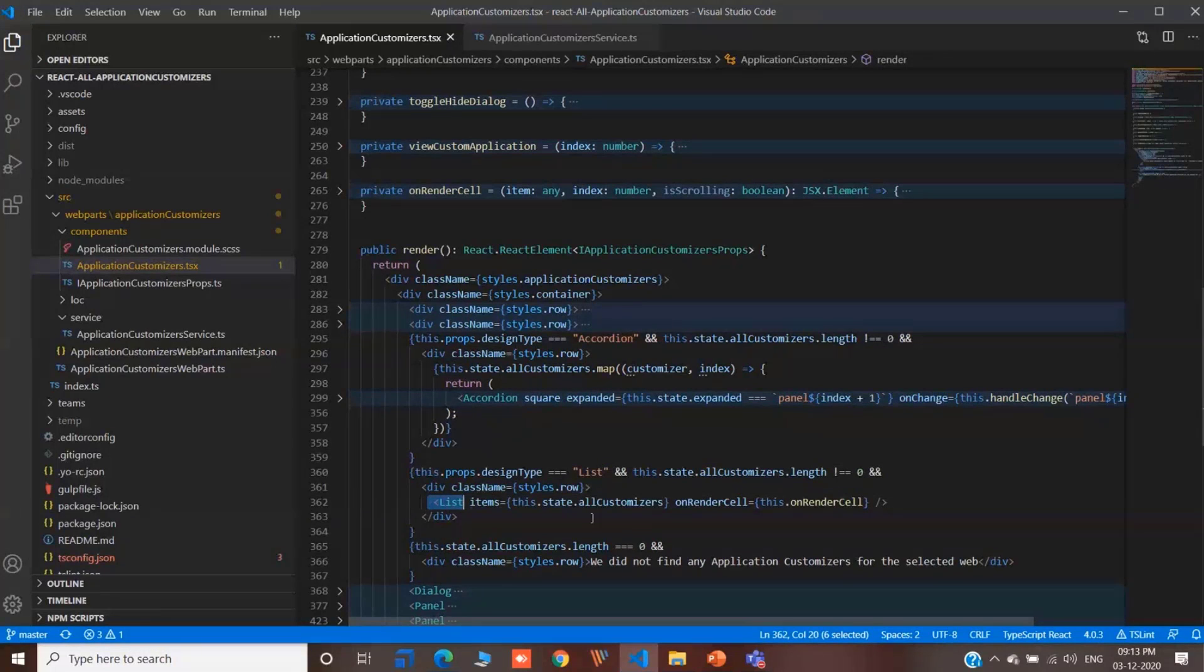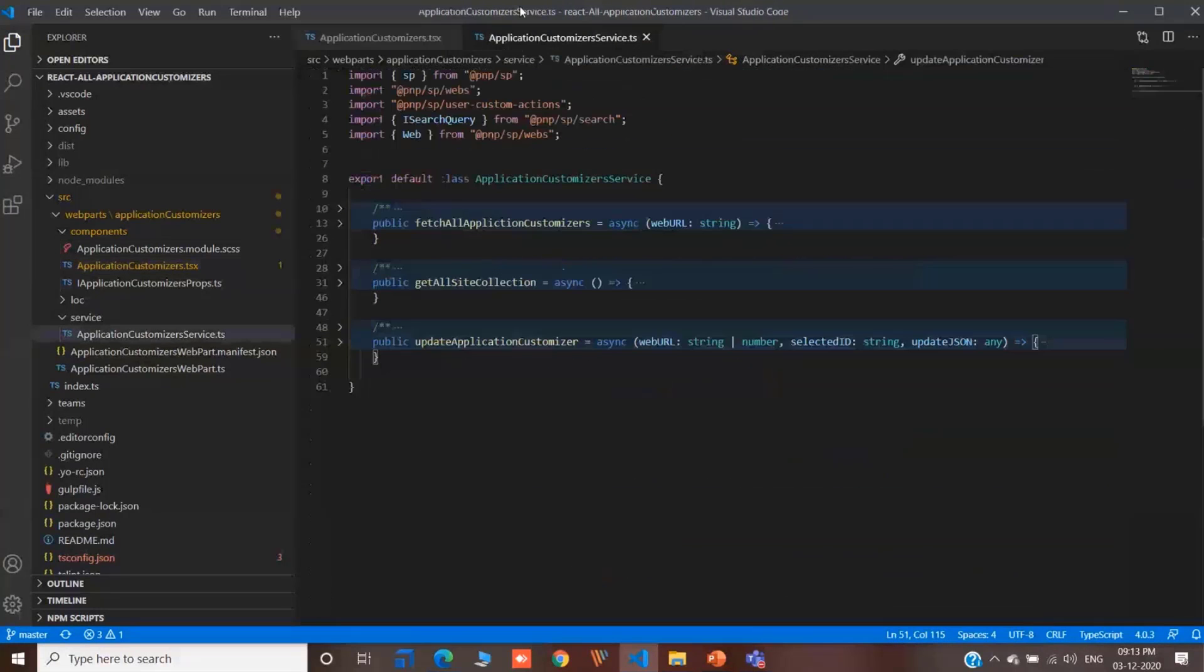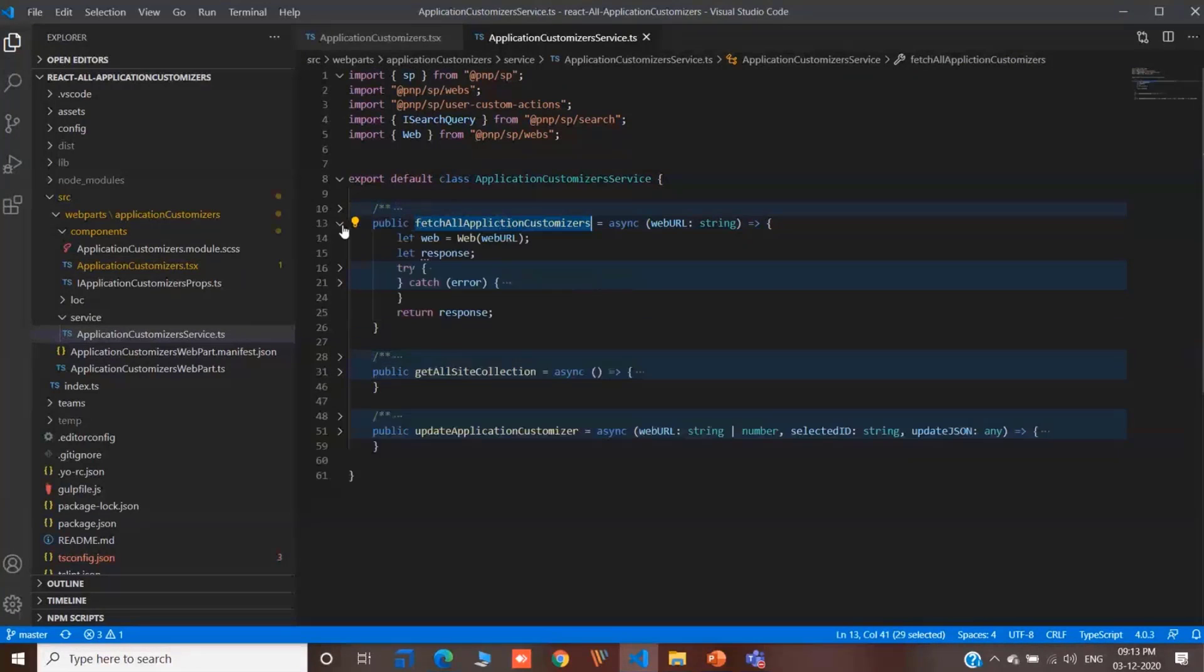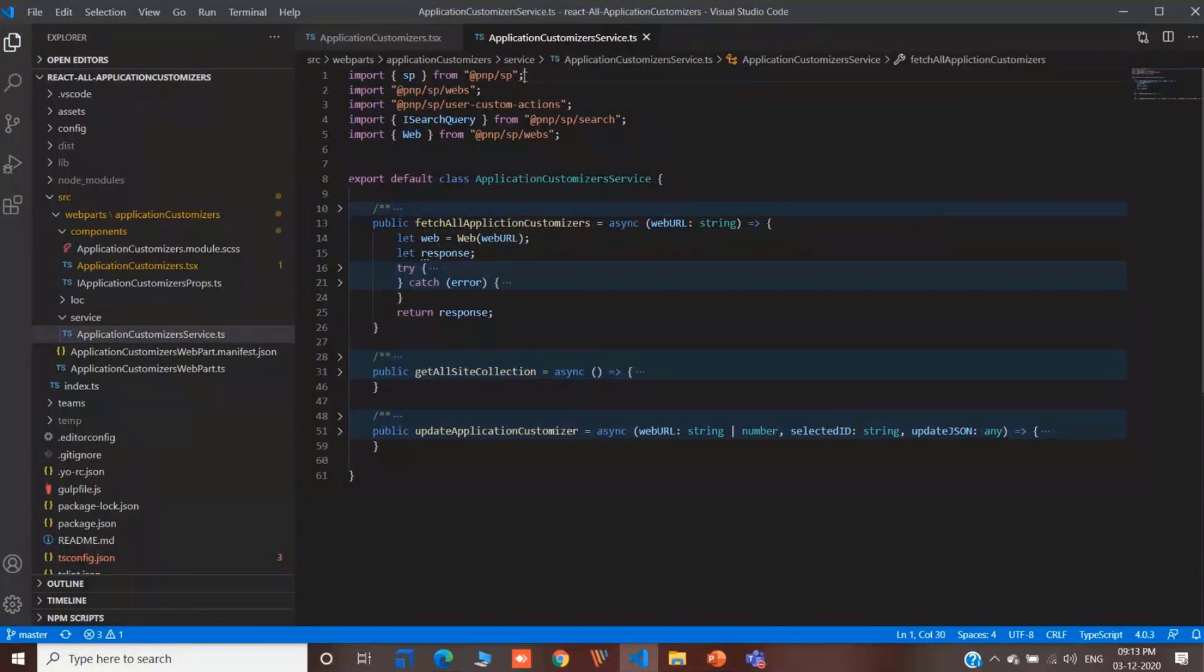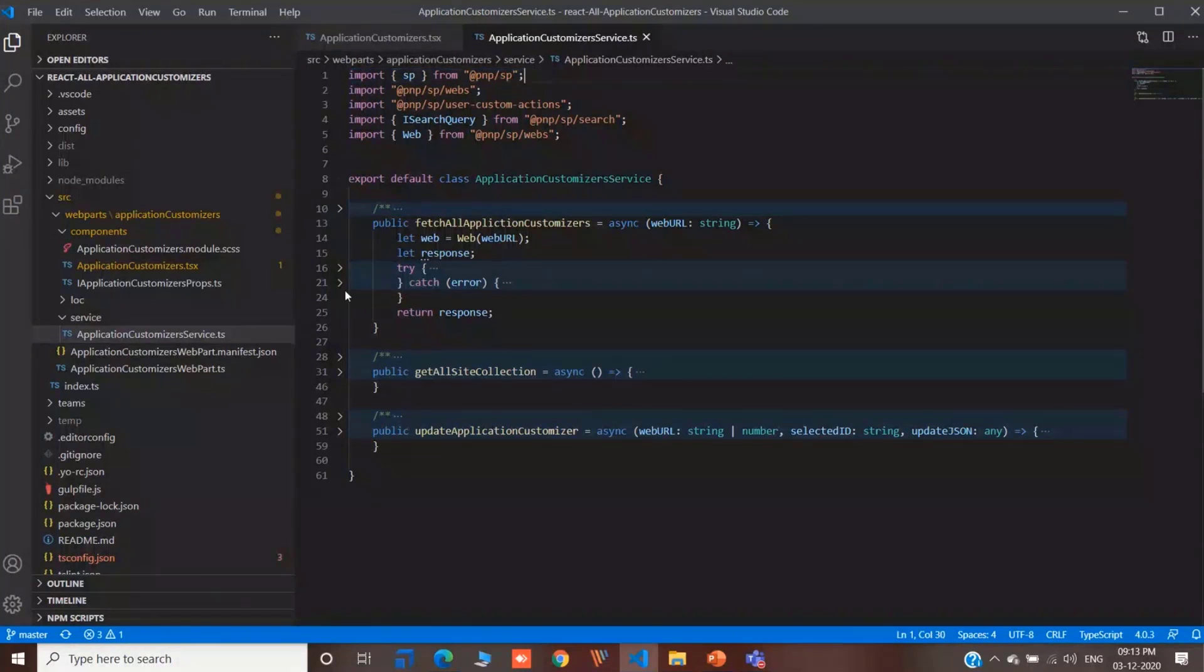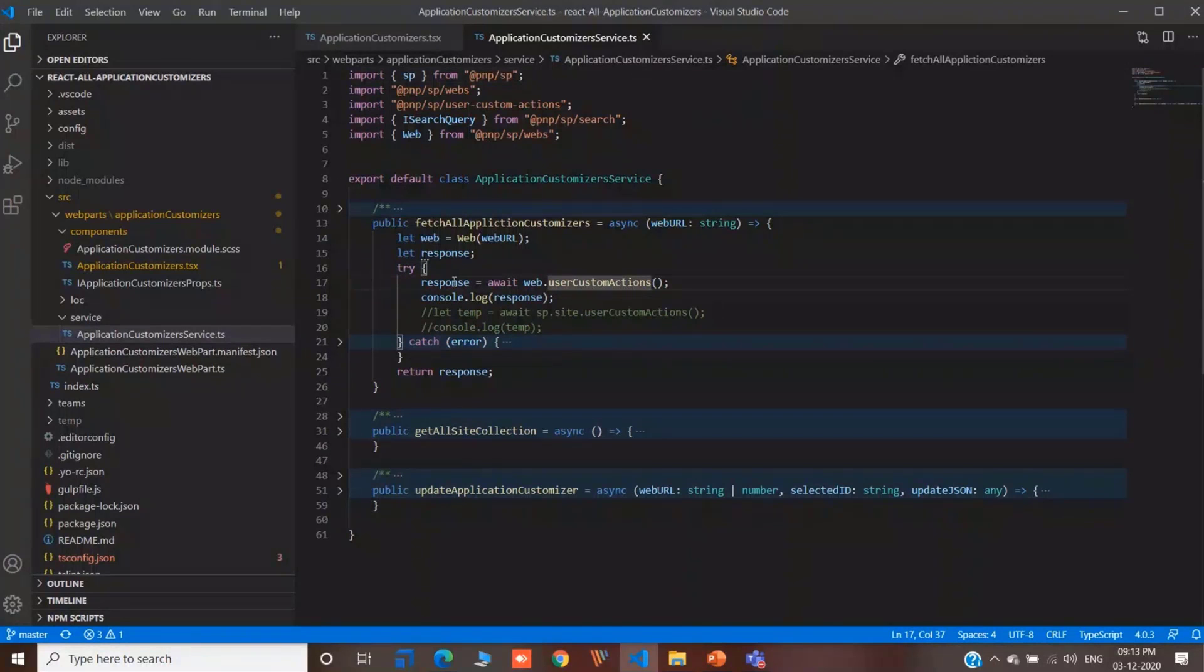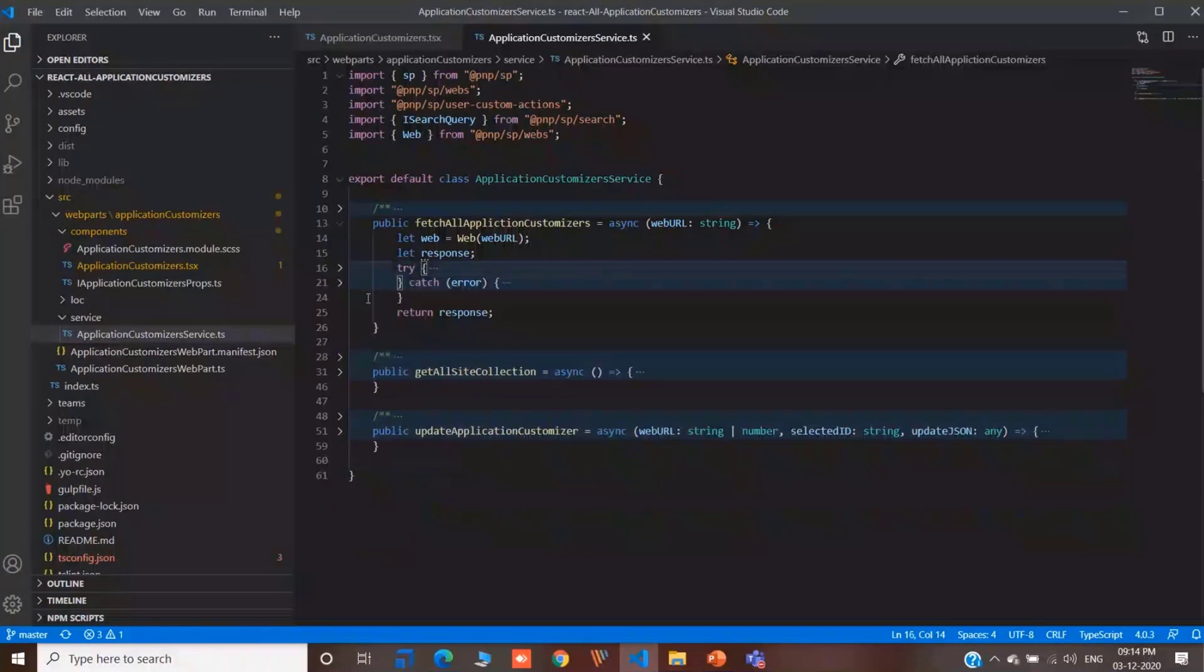And for fetching the data or for updating the data, we have created a service file. You can see this is fetching all the application customizers present in the web. We are creating a web. We are using PNP.js. Thank you for the PNP contributors who are contributing in PNP.js as well. We are using web.userCustomActions. This would fetch all the customizers.